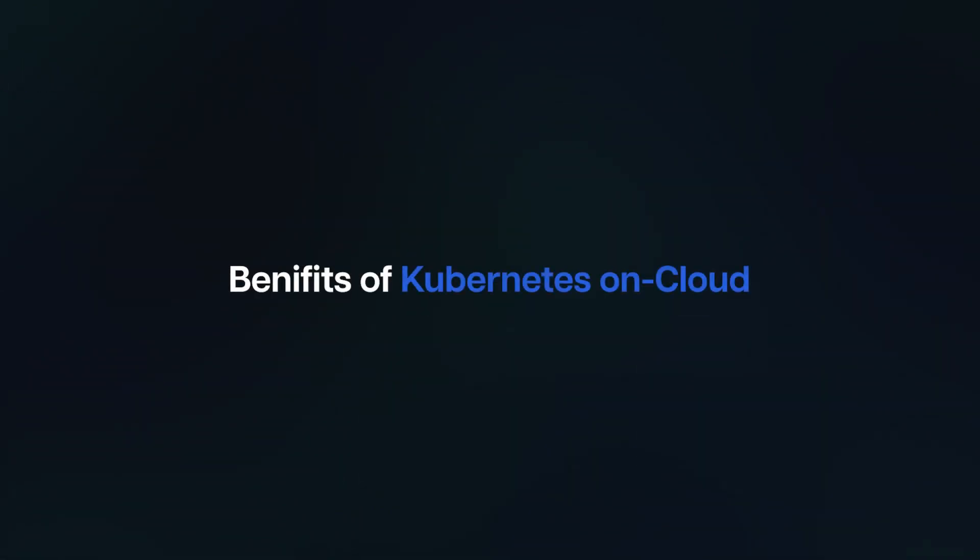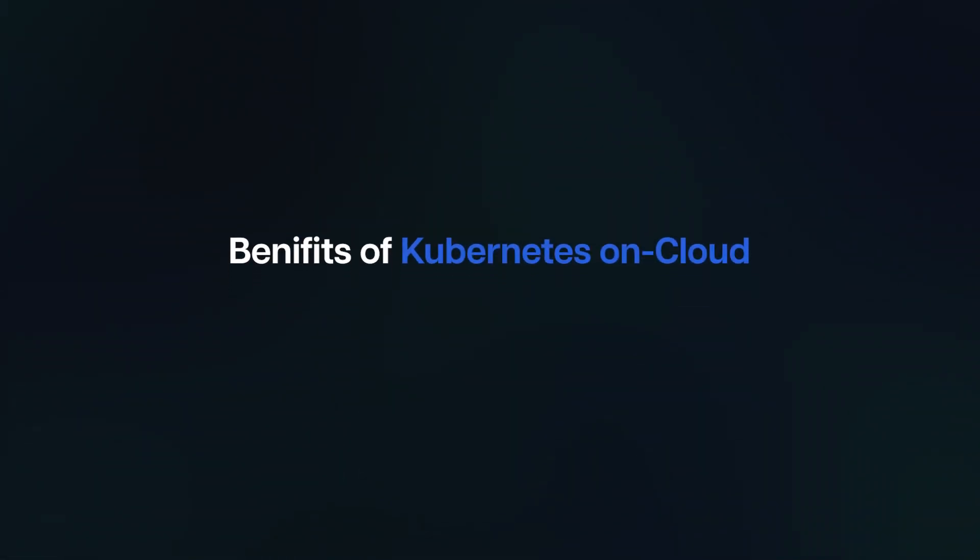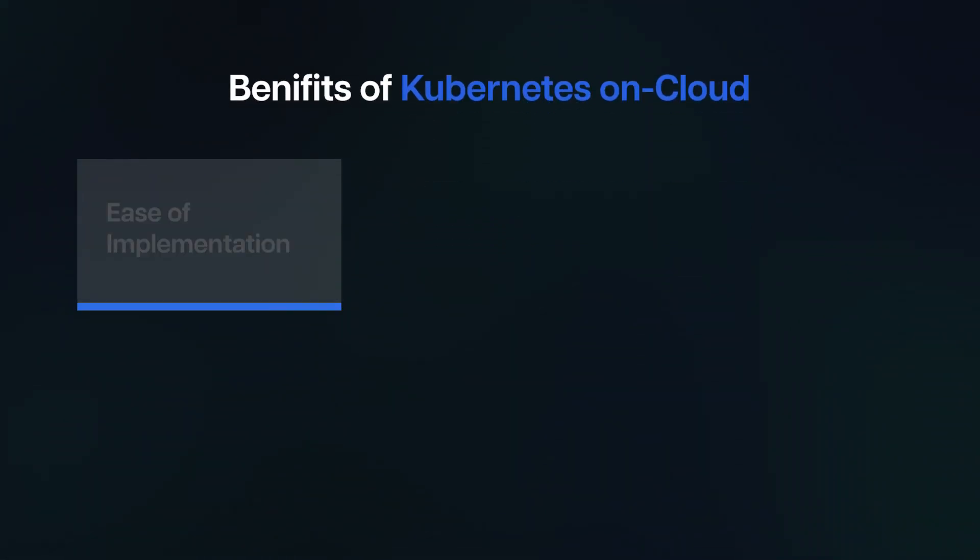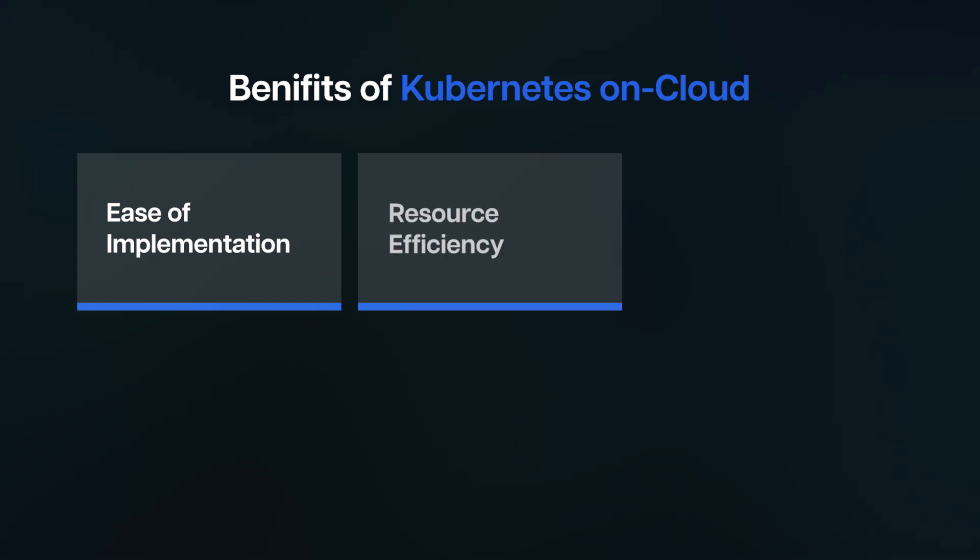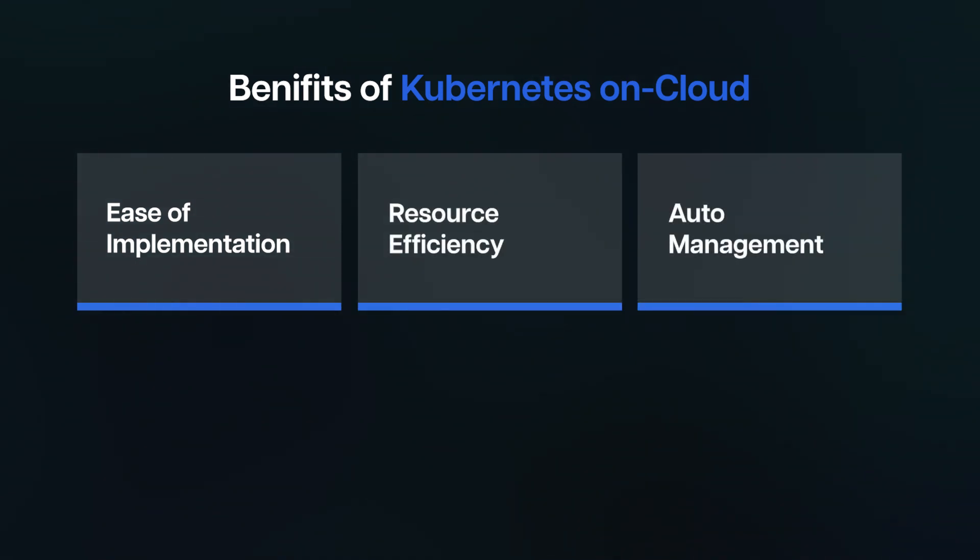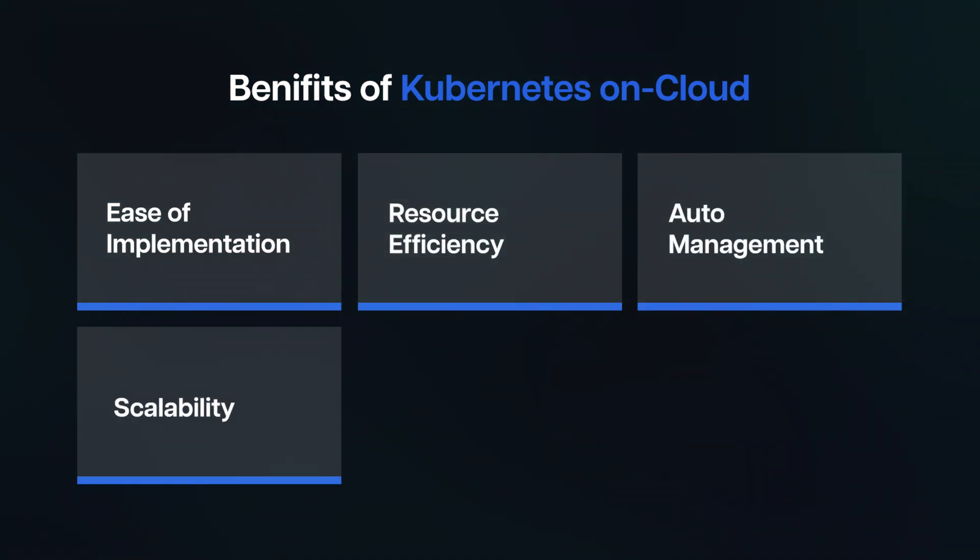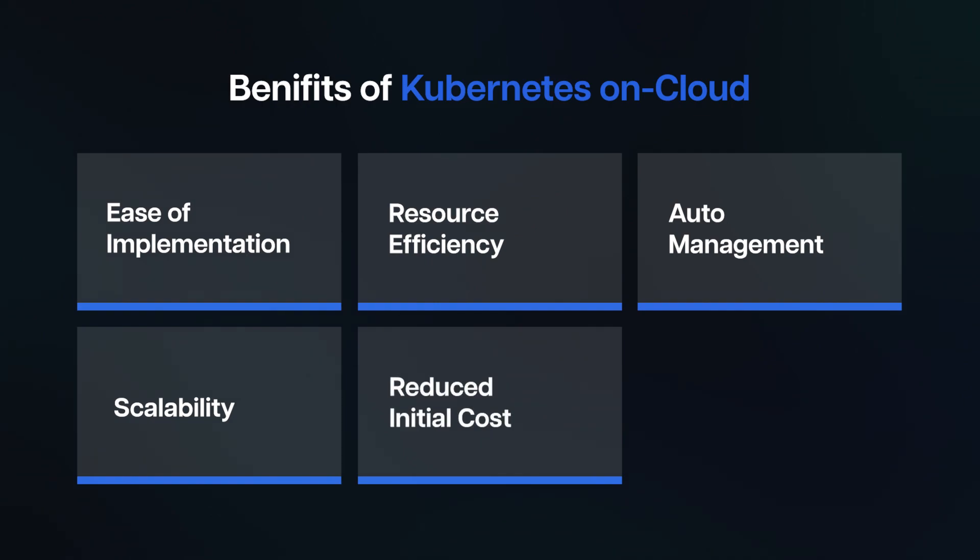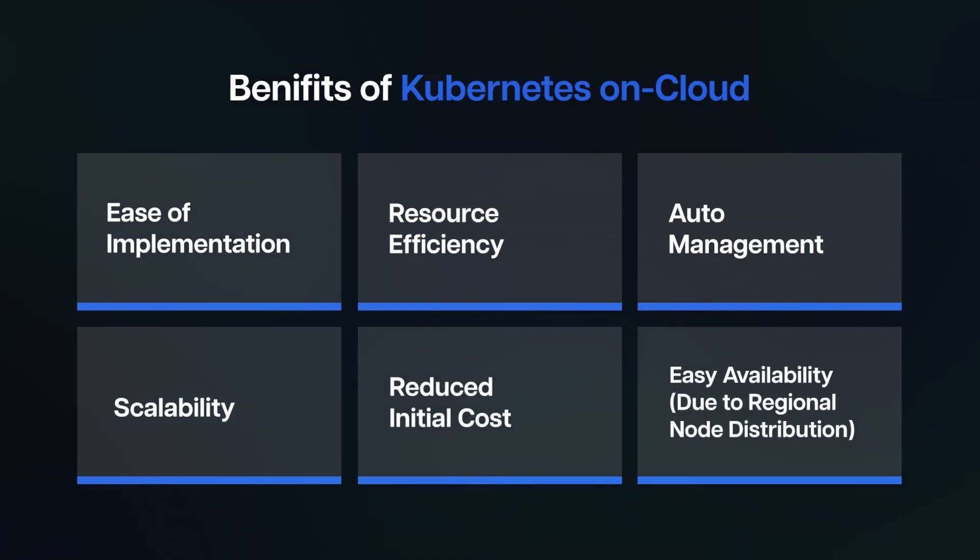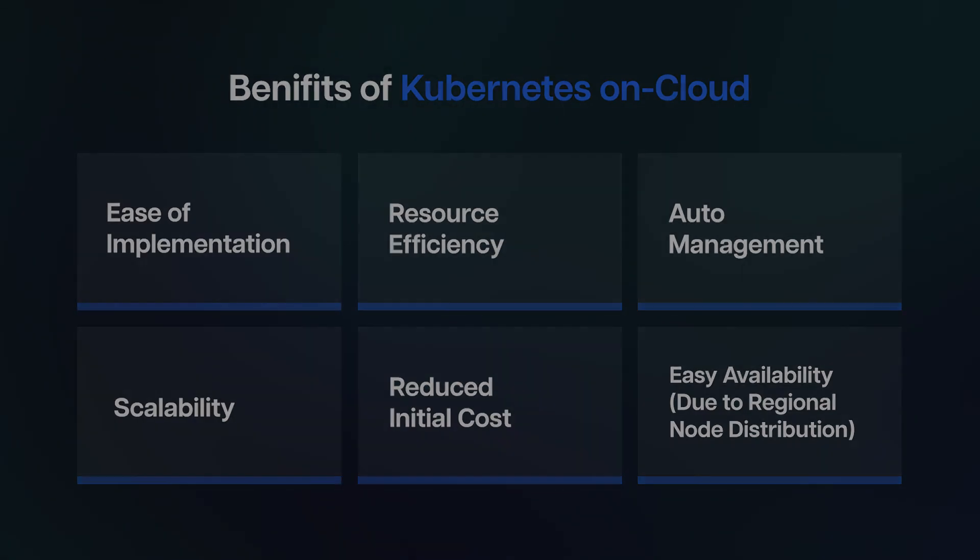Benefits of Kubernetes on cloud: ease of implementation, resource efficiency, auto-management, scalability, reduced initial cost, and easy availability due to regional node distribution. Get a deeper insight into these aspects by reading the full article.